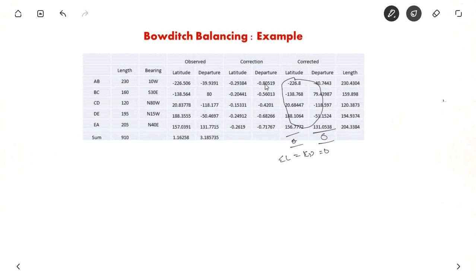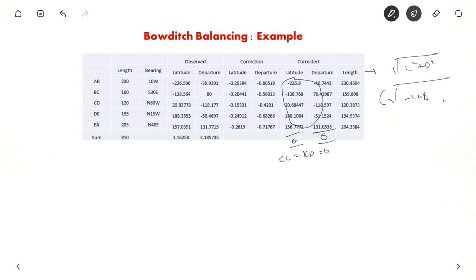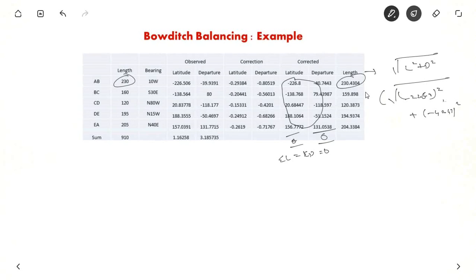For the balanced traverse you can find out the corrected length. The corrected length is the square root of (corrected latitude squared plus corrected departure squared). For AB: root of (minus 226.8 squared plus minus 40.47 squared) equals 230.4304. This is the new corrected length compared to the original 230 meters. Similarly you can find out the corrected length for each side.